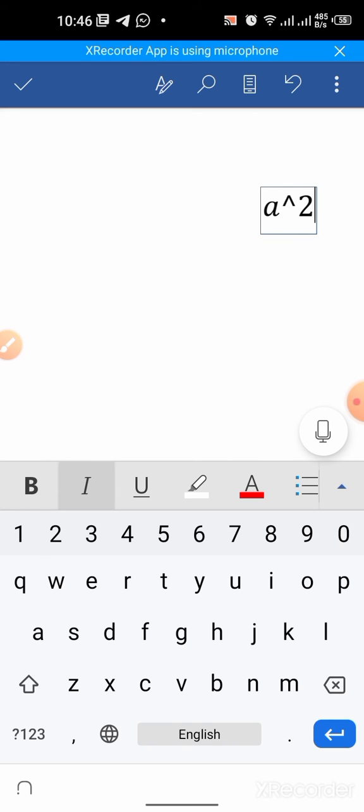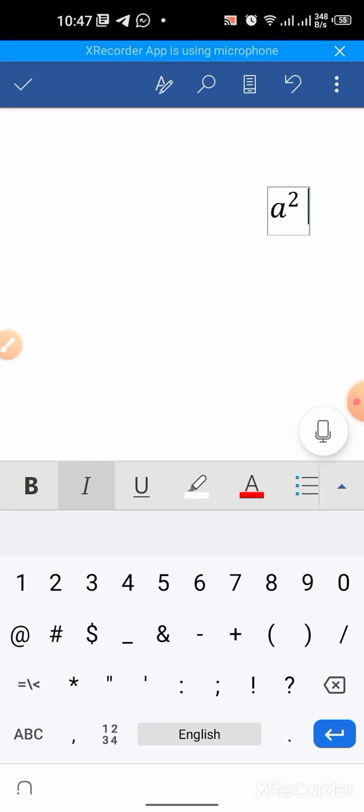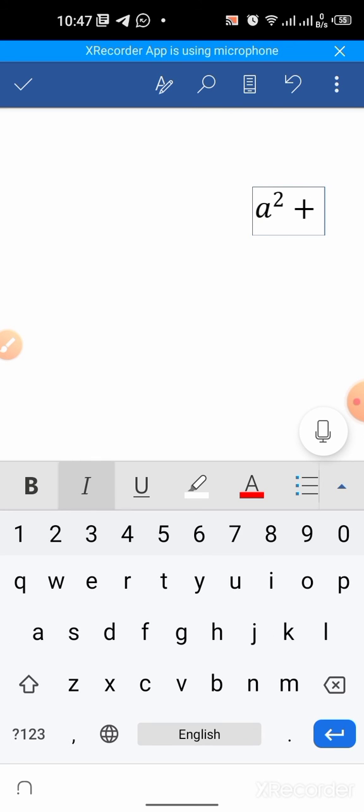...it will automatically be converted to a square. Then I can type b square. I type plus b, then...